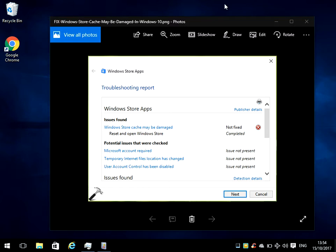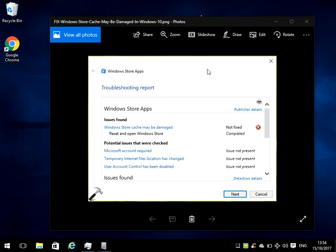You get this error when you're using some applications within the Windows Store. Sometimes you won't be able to use applications. If you do get this issue or error that's displayed on the screen, I'm going to show you how to reset it.